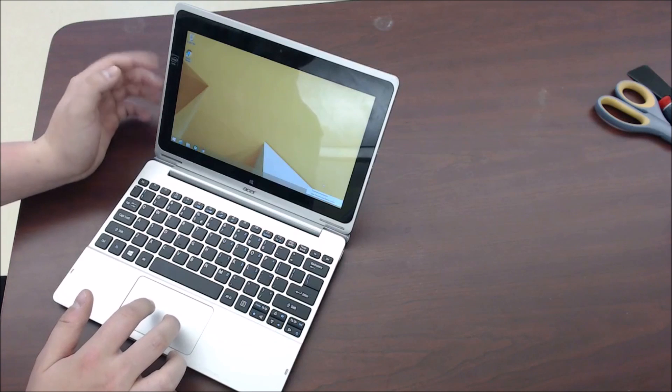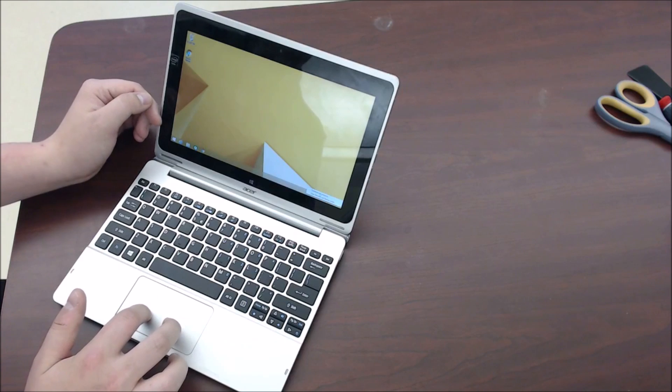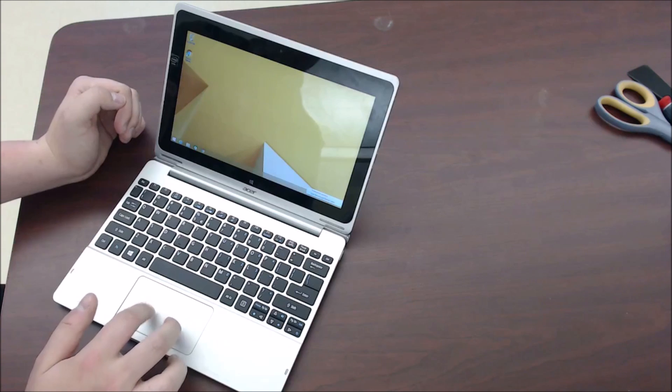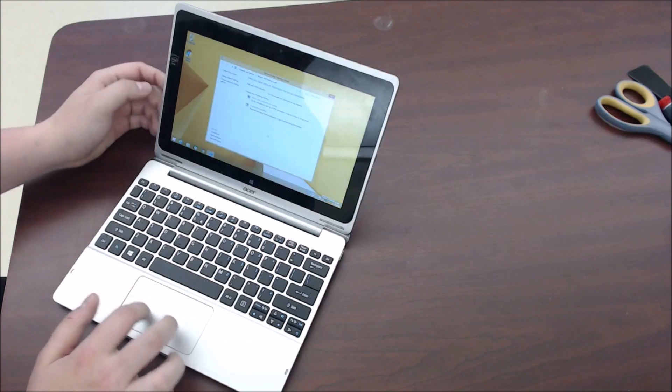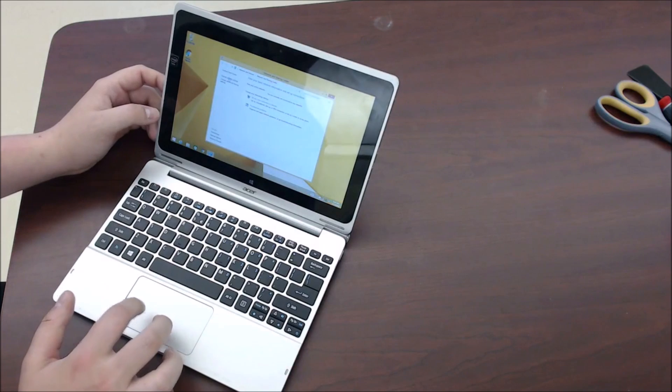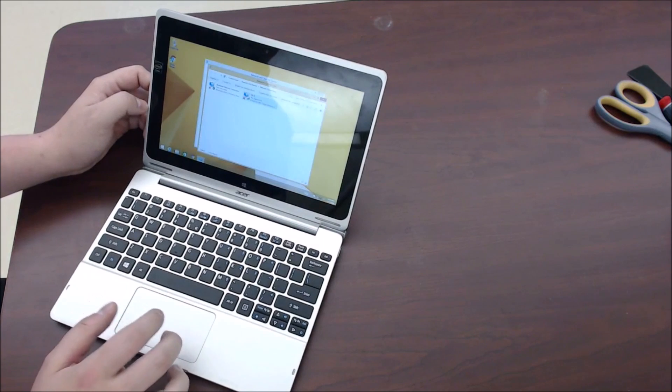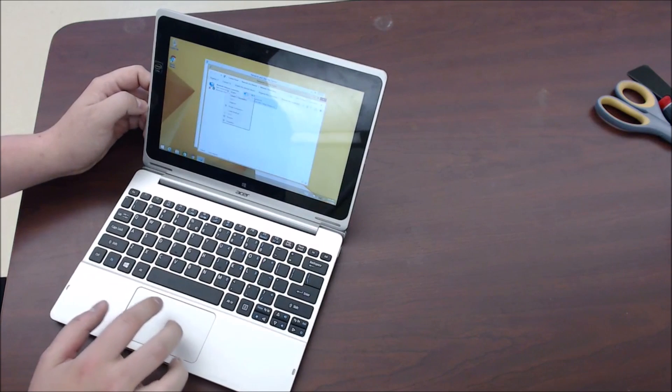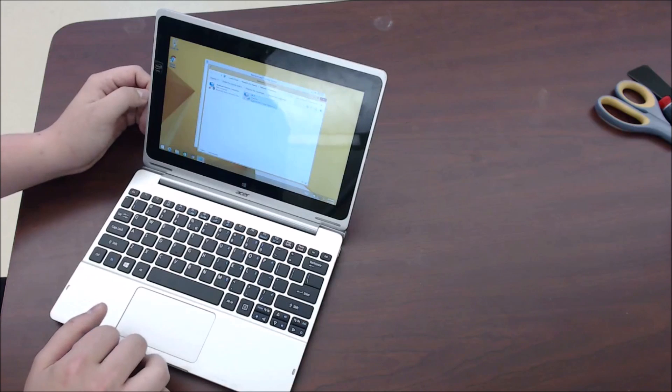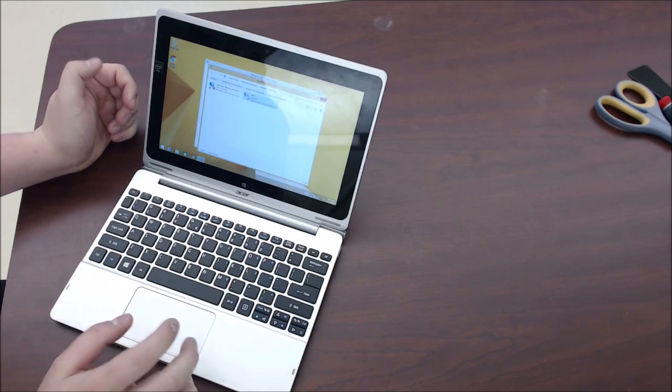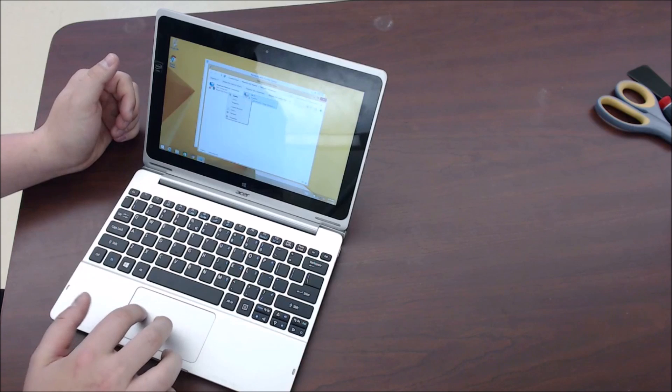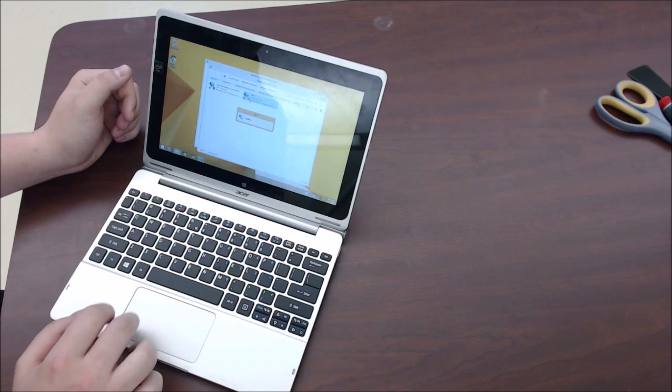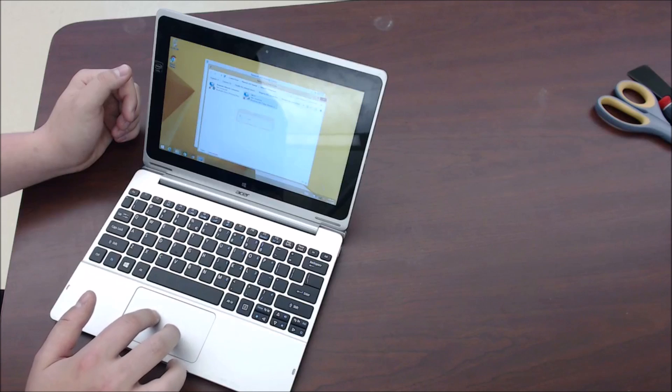But what you can do now is just go down here and instead of hitting troubleshoot problems, you'll hit open network and sharing center. When that opens, you'll go over here and hit change adapter settings. And then right click on the Wi-Fi and hit disable. Wait about three to five seconds to let it fully disable and then right click it and re-enable it.